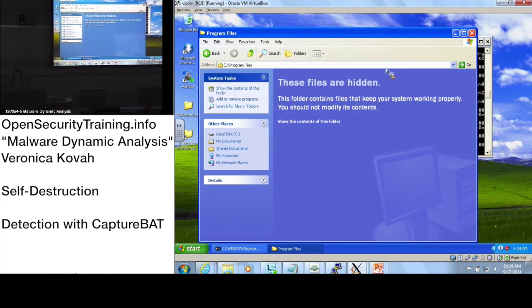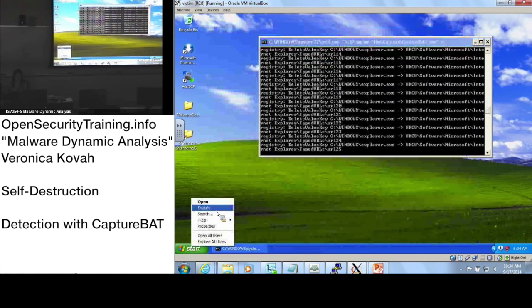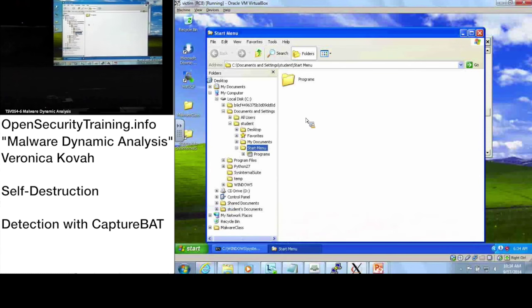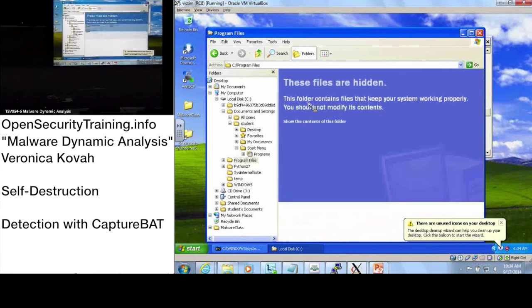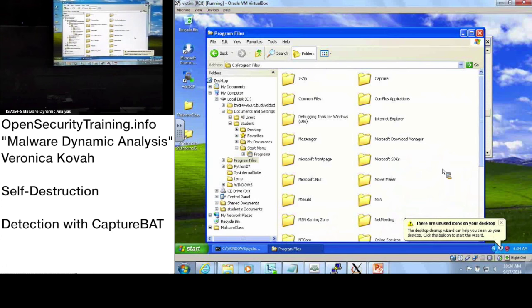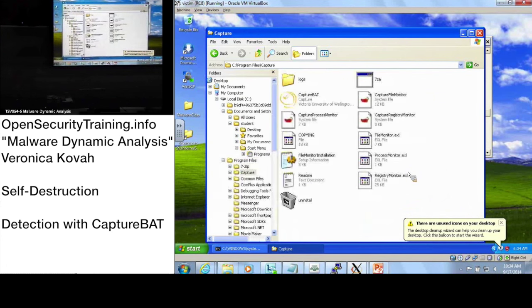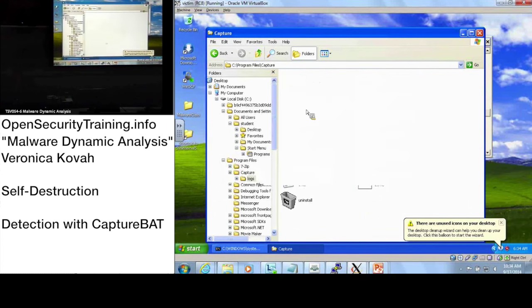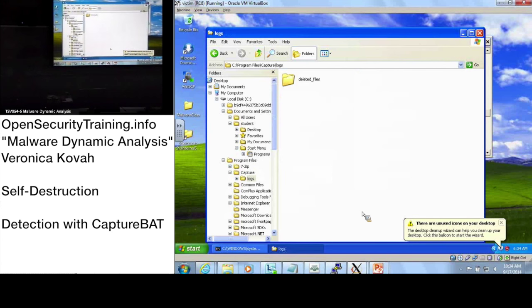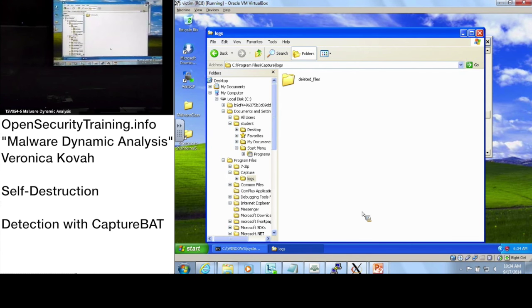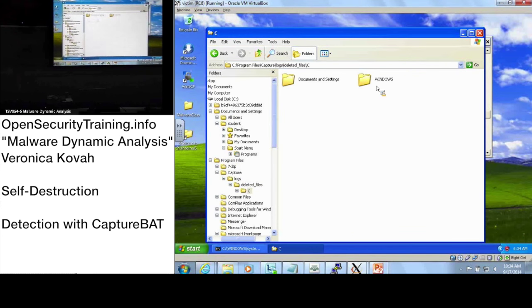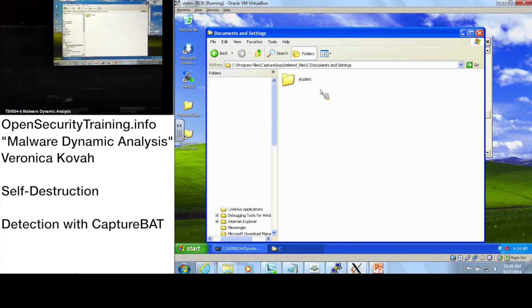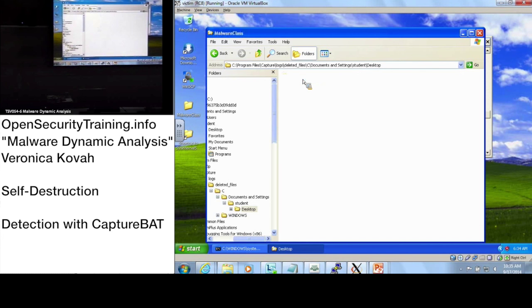Let's close it. I will start from here using the explorer. Please go to C, there's Program Files. There should be a capture folder here. Do you see the logs? Now do you see the deleted files? The deleted file is in Documents and Settings, Students, Desktop - you see samples, Hydrex.